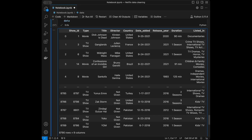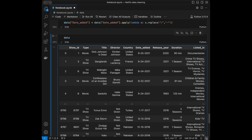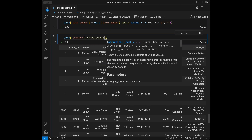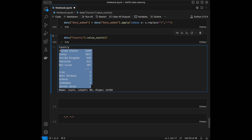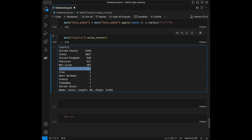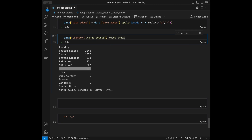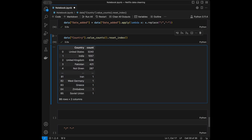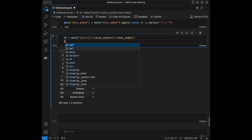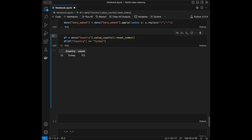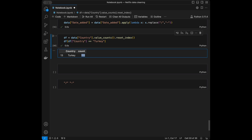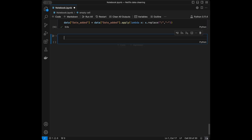By the way, if you want to get value counts for a column — let's say country — you can do data['Country'].value_counts(). It returns a pandas Series. You can use .reset_index() to get a dataframe, save it, and filter it just like a dataframe. For example, I noticed Turkey in there and filtered for it — it came back with 12 entries.